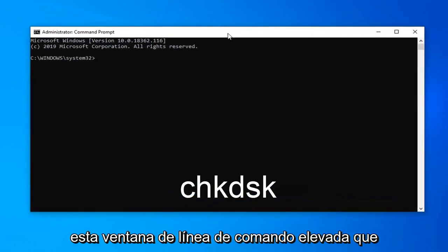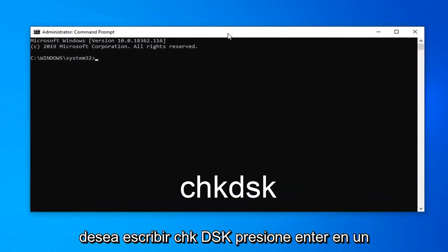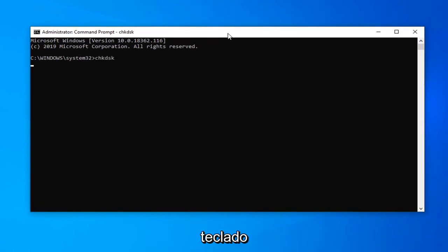Now, in this elevated command line window, you want to type in CHKDSK, hit enter on the keyboard.